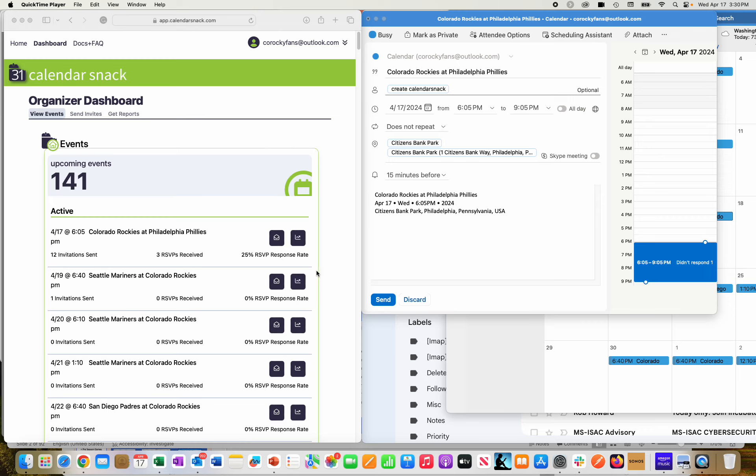Calendar Snack, thanks for stopping by and spending a little time with us. You can see today's date is April 17, 2024.